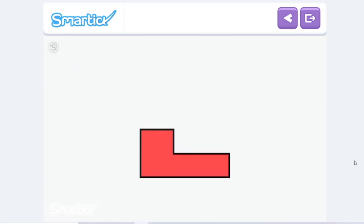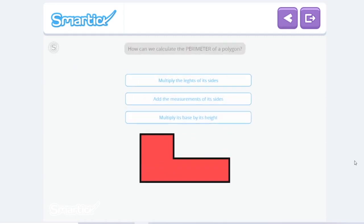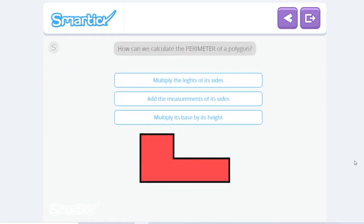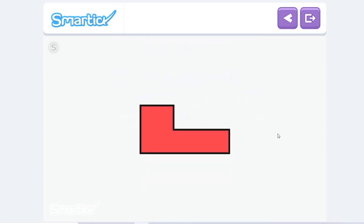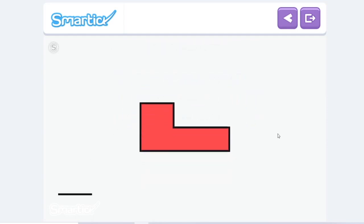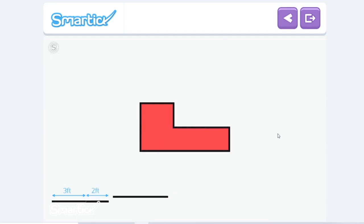We call the length of a figure's outline the perimeter. How can we calculate the perimeter of a polygon? Well, we've just added all of the sides. To calculate the perimeter of a polygon, all you have to do is add the measurements of its sides.